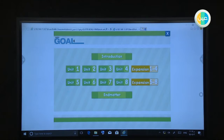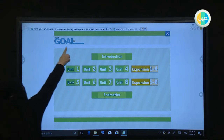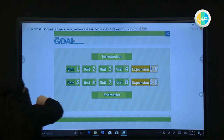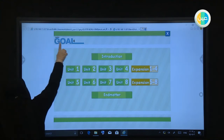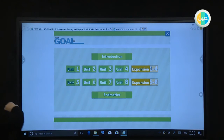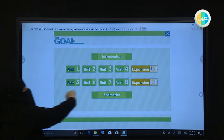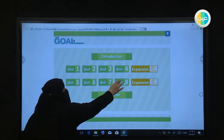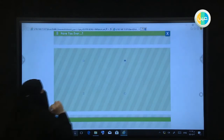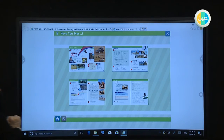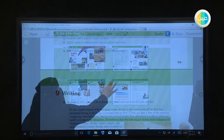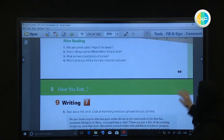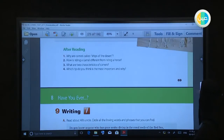As-salamu alaykum. Our book today is Super Goal 4. We will take Unit 8. Look at our lesson today.